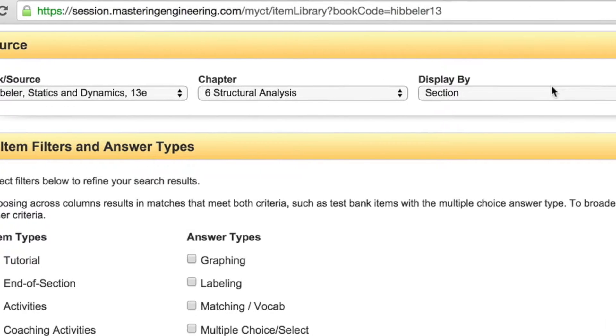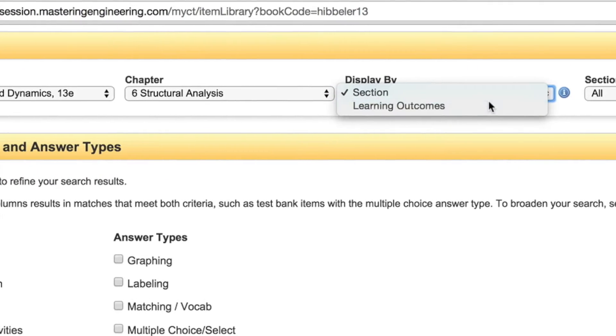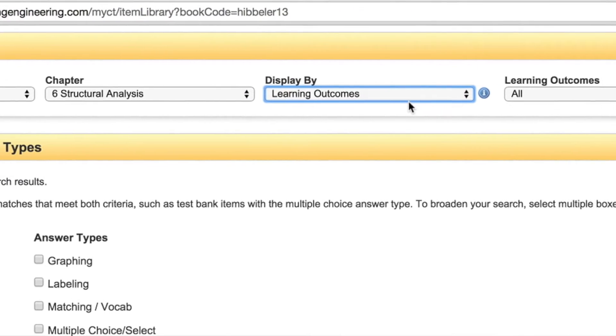Next, students want to know what they will need to study to be successful. At the same time, instructors want to make sure they are properly evaluating their students' comprehension of the material while meeting their department requirements. With learning outcomes, instructors can better evaluate students' understanding because all problems are tagged to specific learning outcomes.